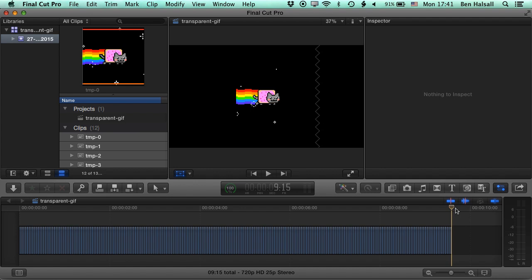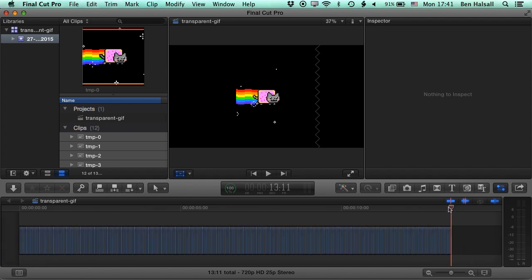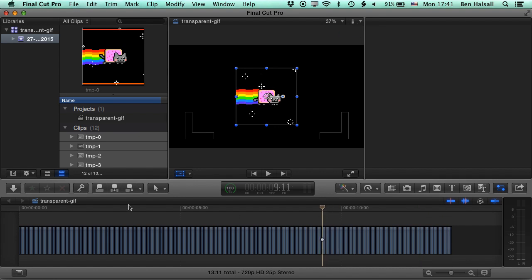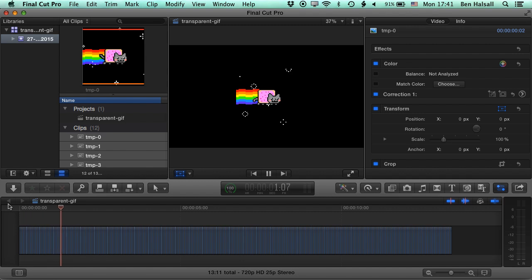So if we just paste a couple more times, then we've got 13 seconds of animated GIF and we'll have a look at the transparency in a second.